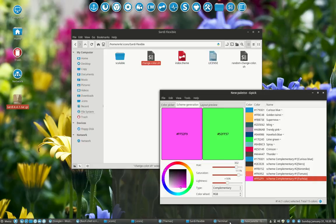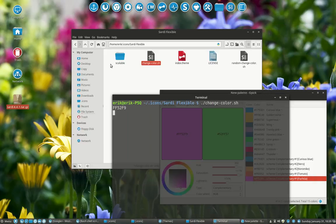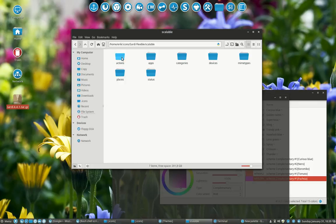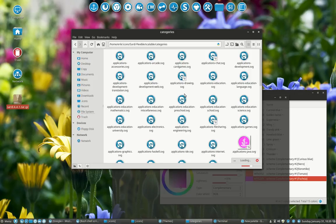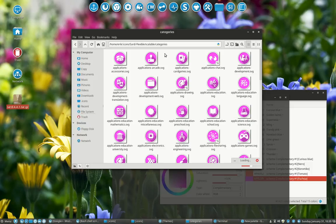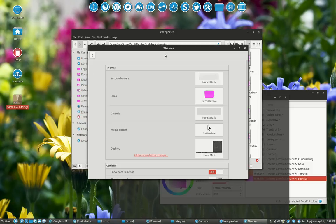I can now run my terminal and then go to Sardi Flexible and have a look. Categories is one of the easiest, smallest folders to quickly check how it will look. If you want to see everything, the fastest way is go to the theme changer here, icon changer.